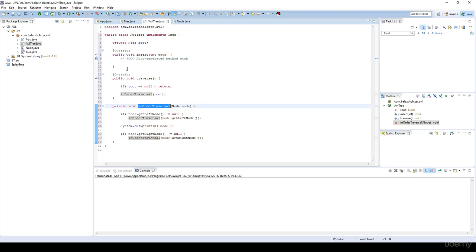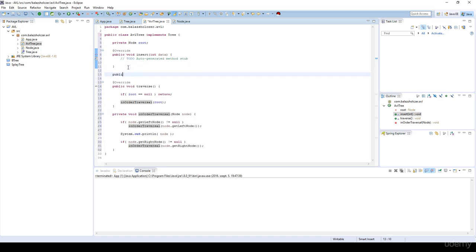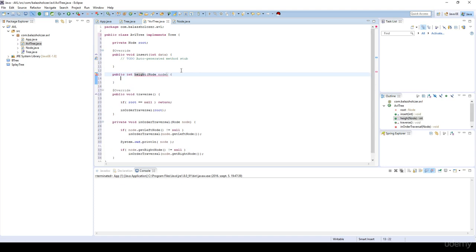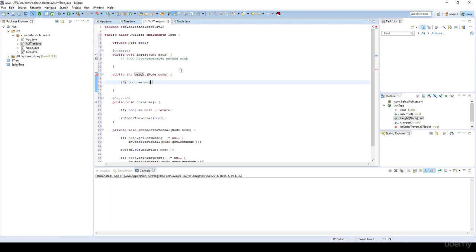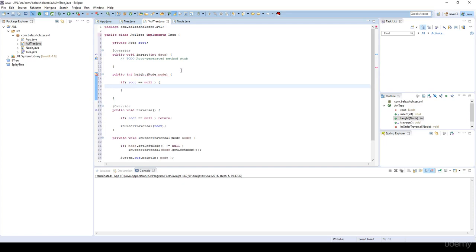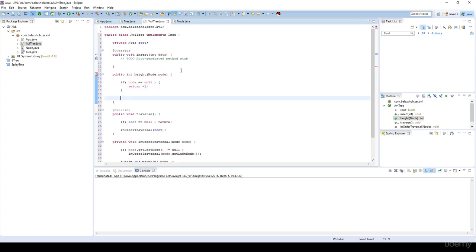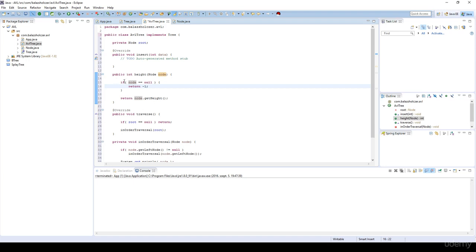We are going to have two more helper methods. The first is public integer height(), which gets a node as a parameter. If the node is null, we return minus one — this is what we discussed in the theoretical section: we assign the height parameter minus one to null pointers. Otherwise, we return the node's height parameter. It's very important that if the node is null, we set it to minus one by definition — this is how we define height for an AVL tree for a null node.